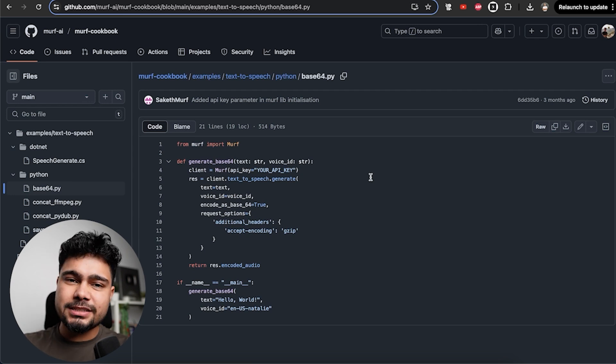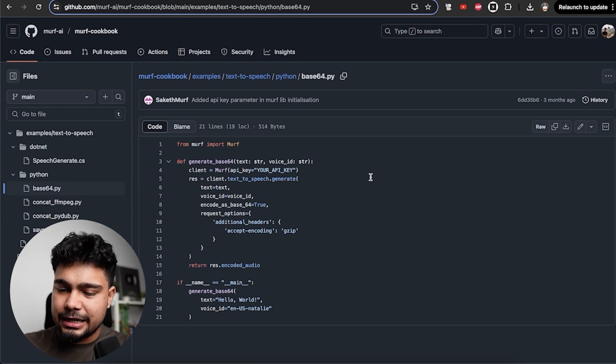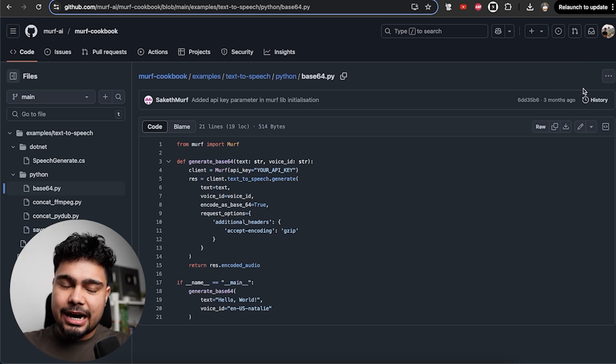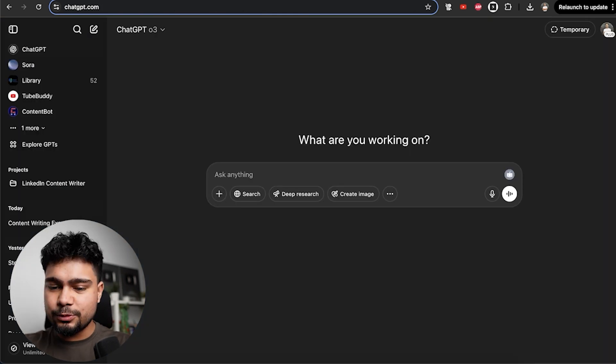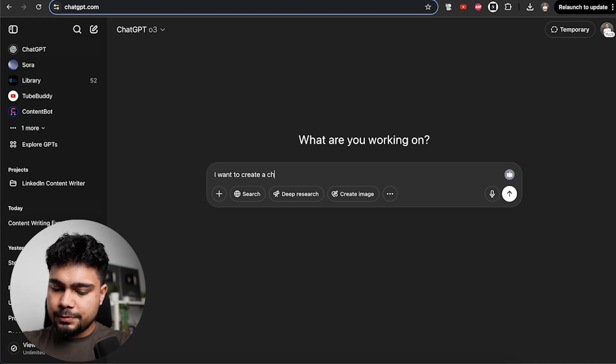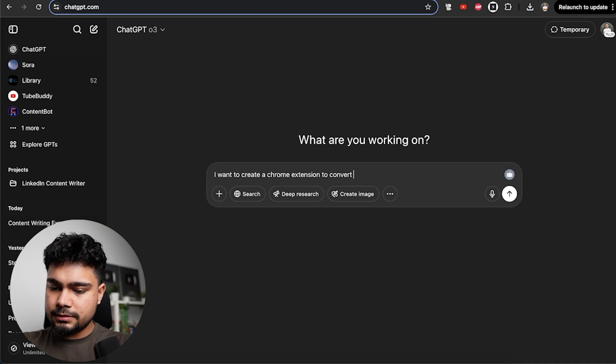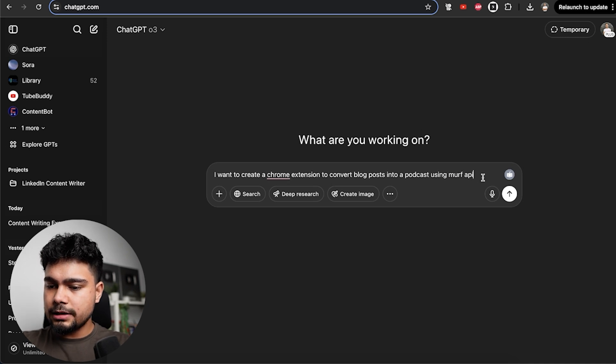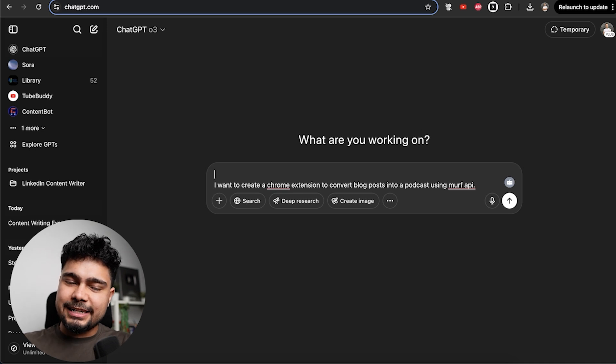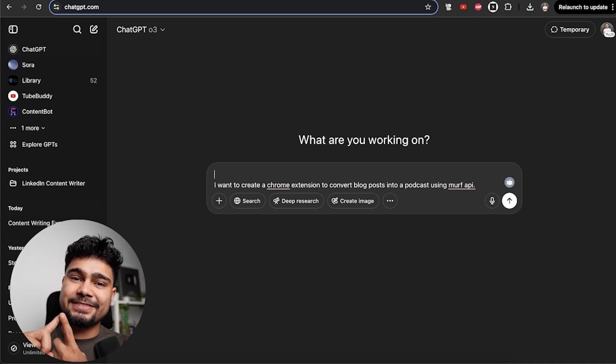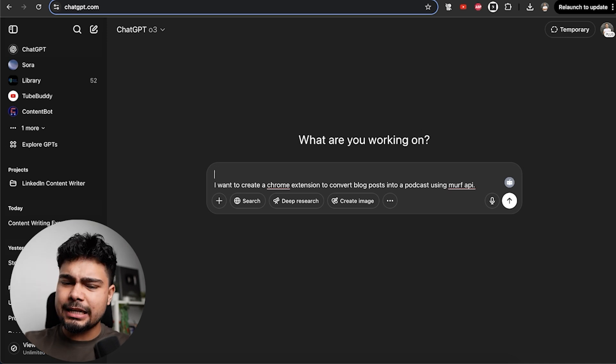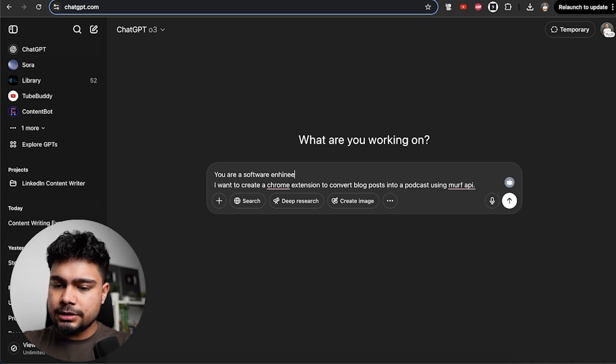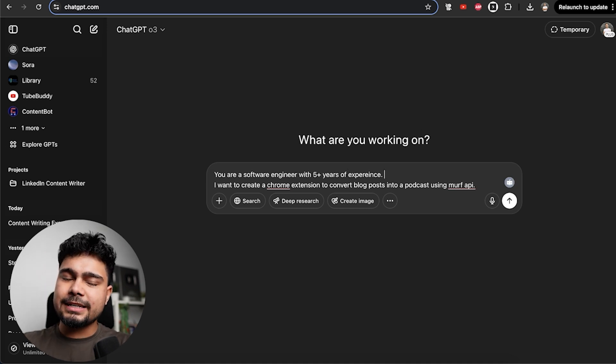What we are going to do first is create a full structure for how we are going to build this from scratch. We'll be using ChatGPT to get our structure for this project. This is how I usually do when I write code. I want to create a Chrome extension to convert blog posts into a podcast using Murph API. Now we'll give it more context. First, let's define the role. As you know, I've created a video around prompt engineering. First you have to specify the role, then give context and finally you can give the task. So this is our task. Let's give it a role. You are a software engineer with five plus years of experience. So we have given a persona.